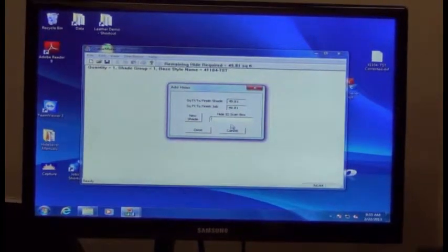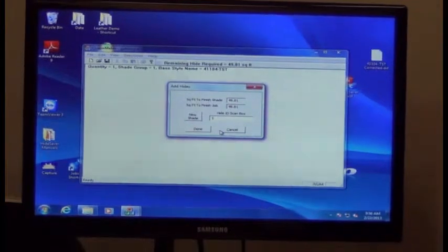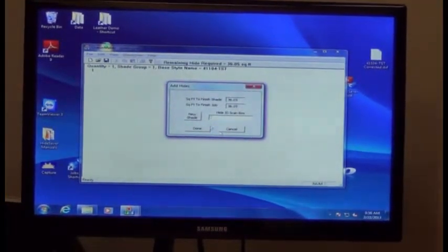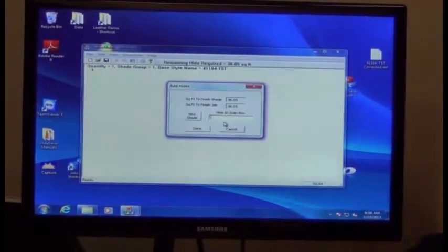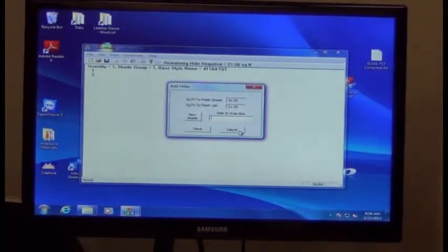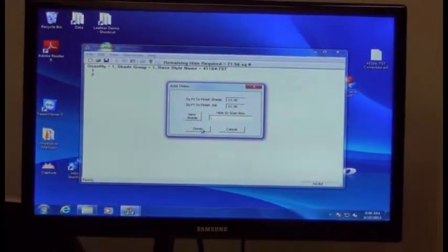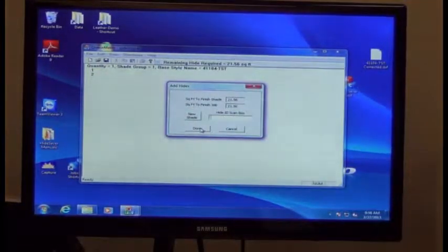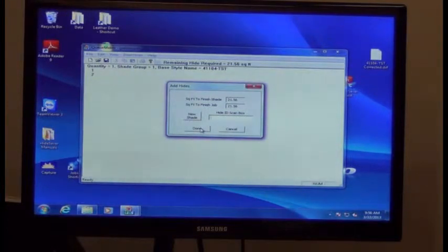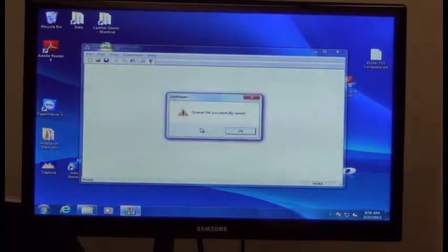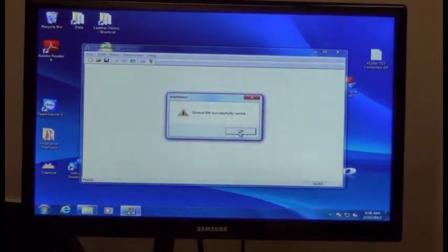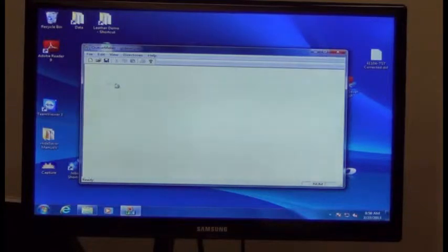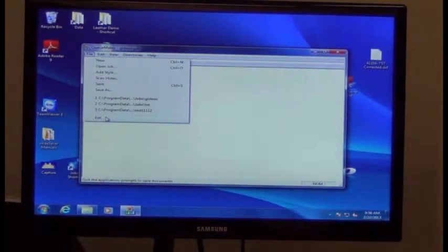At this point, you need to know the hide number used. We use hide number one, we hit enter, hide number two, also hit enter, and you keep on entering the hide numbers in, listed at the top, until you've had all the hides for the job. When you're done, you hit done. It'll tell you that the queue was successfully saved. Click on file and hit exit.